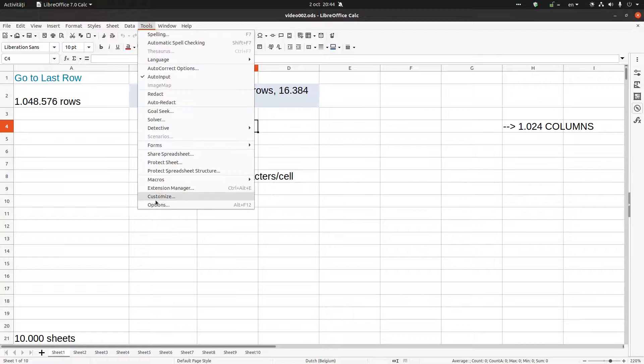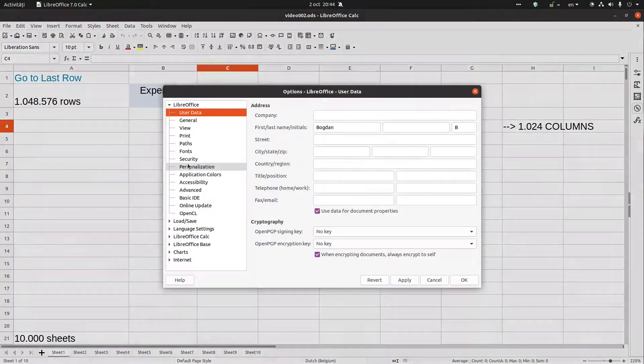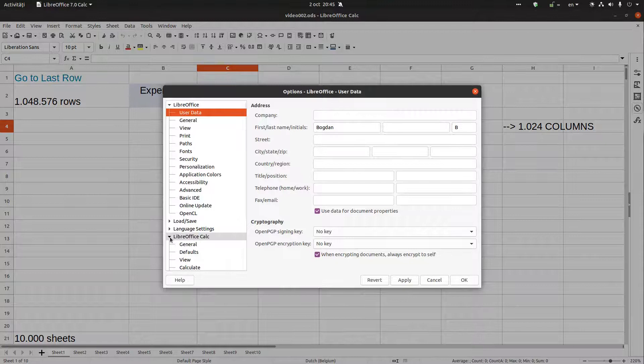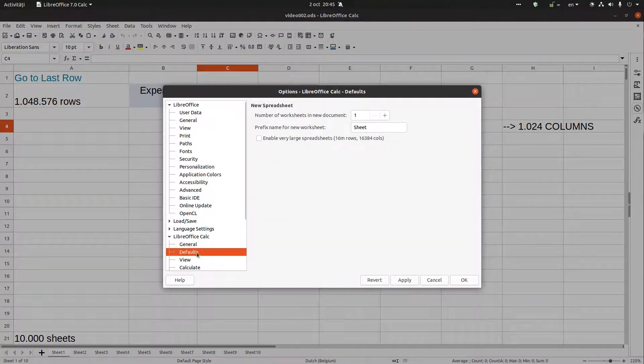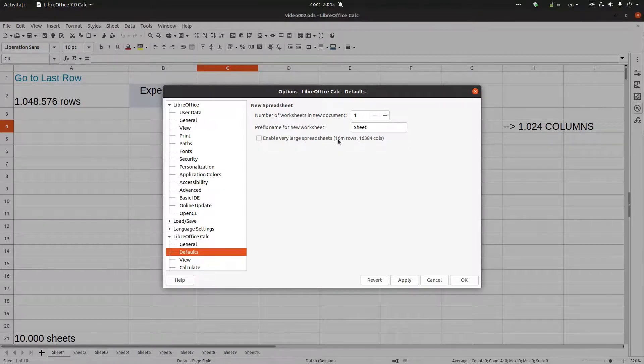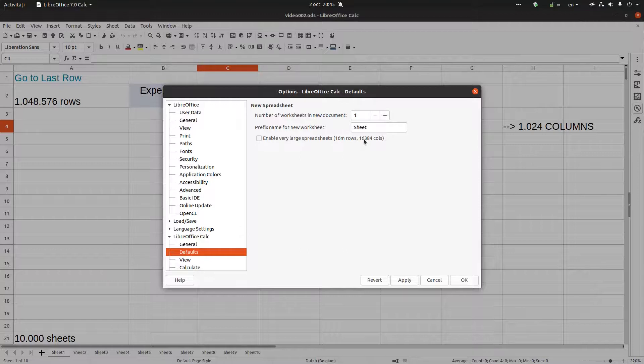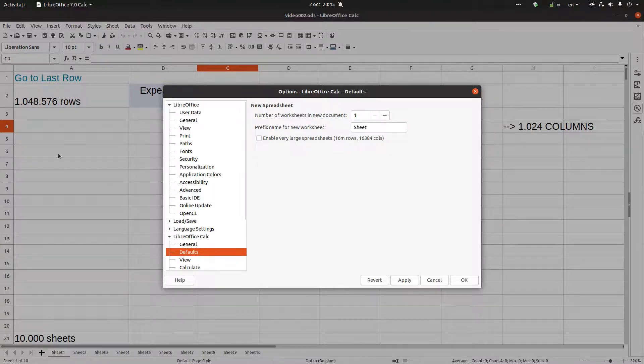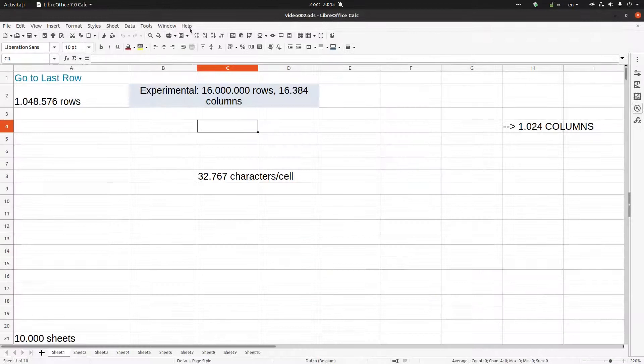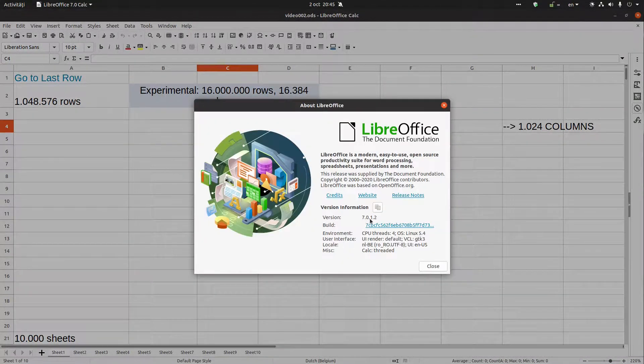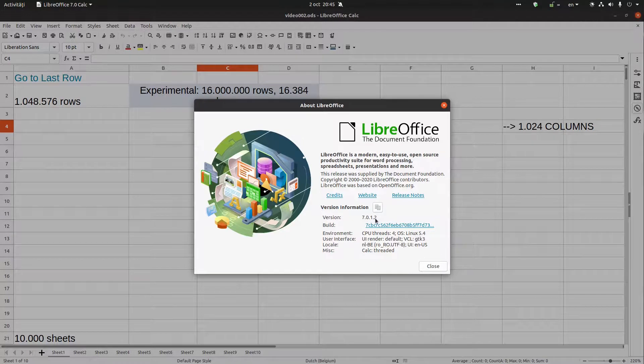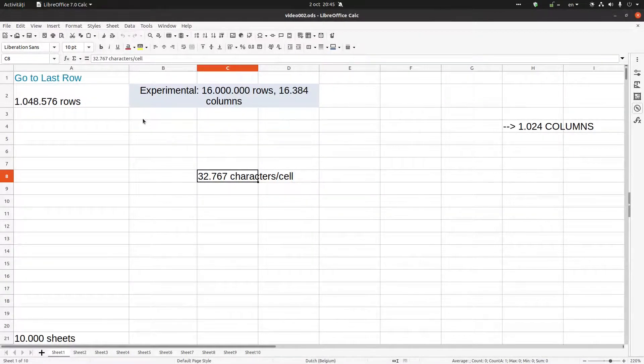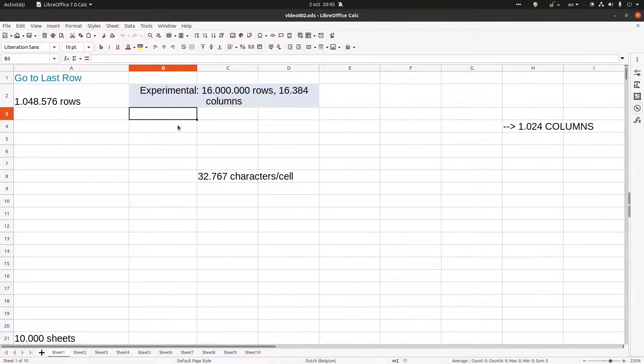Let's go to Options, LibreOffice Calc, and here in Defaults we have enabled Very Large Spreadsheets: 16 million rows, 16 thousand columns. But I will not enable that because it's crashing in this version. In version 7.0.1.2, I will get a crash and can't open this file anymore. I will show you that in the next version.